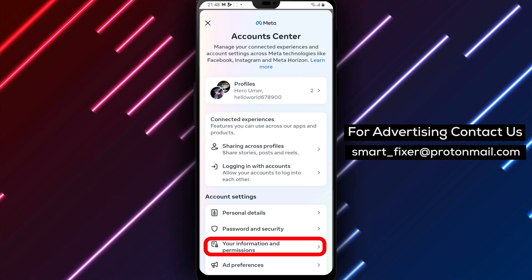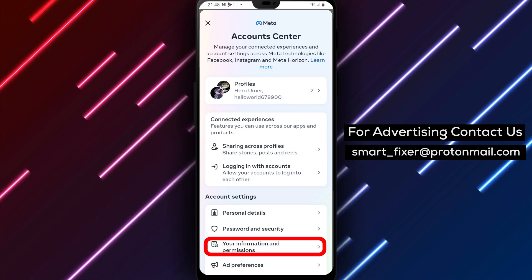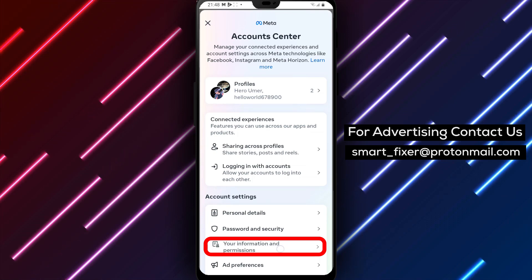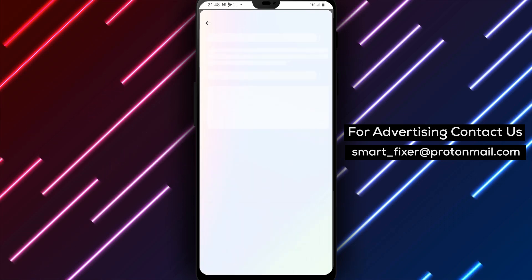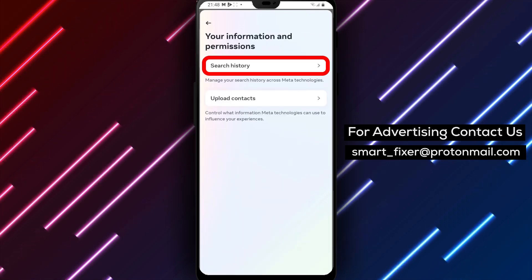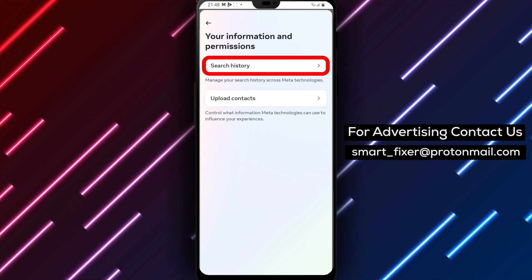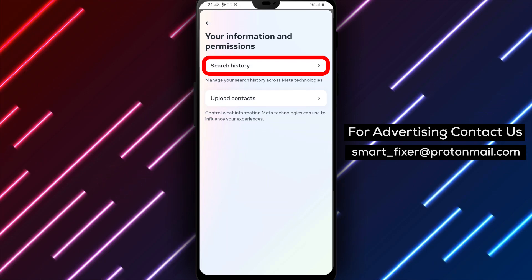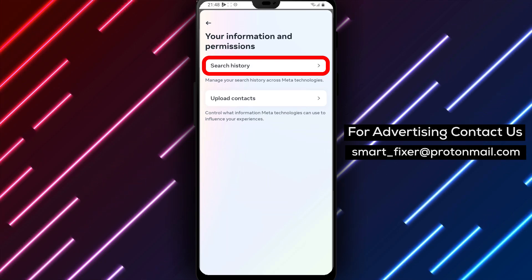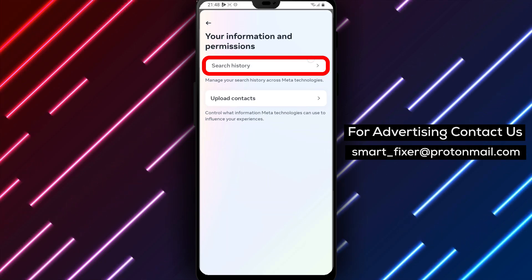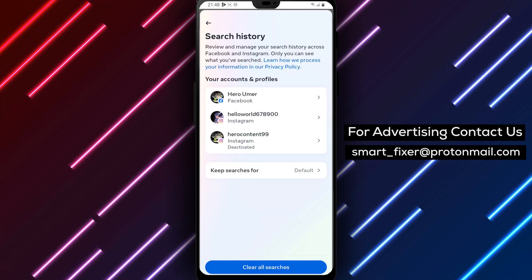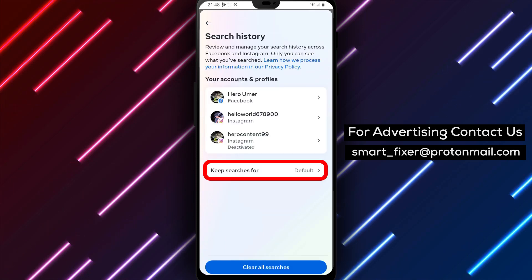Step 5: Inside Account Center, tap on Your Information and Permissions. This section allows you to control your personal information and privacy settings. Step 6: Next, tap on Search History. This is where you can access and manage your Facebook search history.